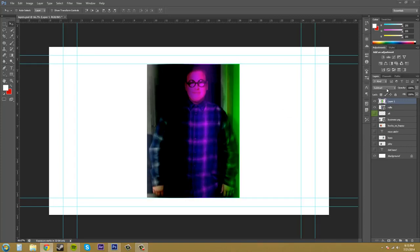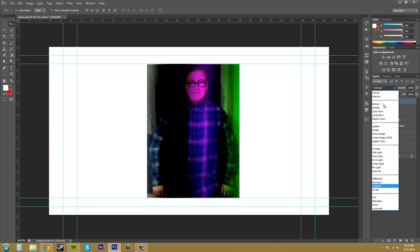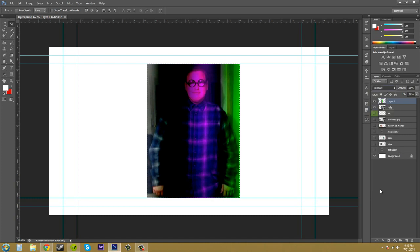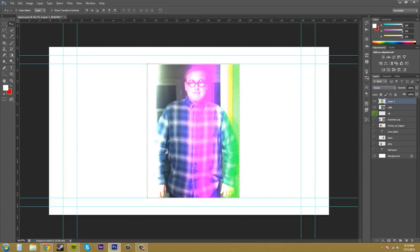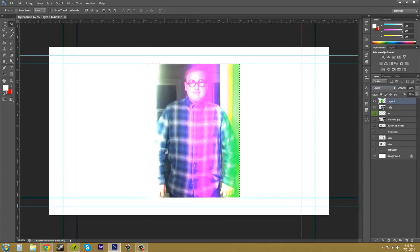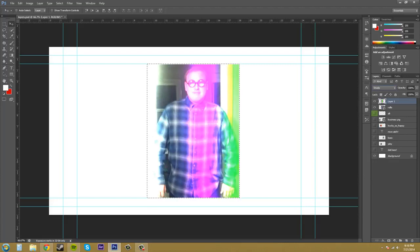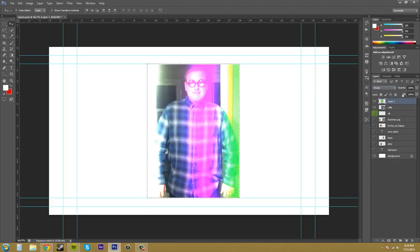The next one is divide, and divide is different from subtract in that the whites don't change color and the similar colors turn white instead of black. So that's that for the cancellation group.